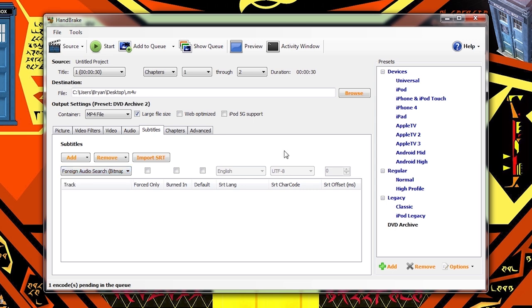So now you're probably thinking, wow, we just went through a whole lot of options and I'm going to have to remember to do this every single time that I want to rip something off of a disc. And no you aren't. Because what we're going to do now is save our own preset.